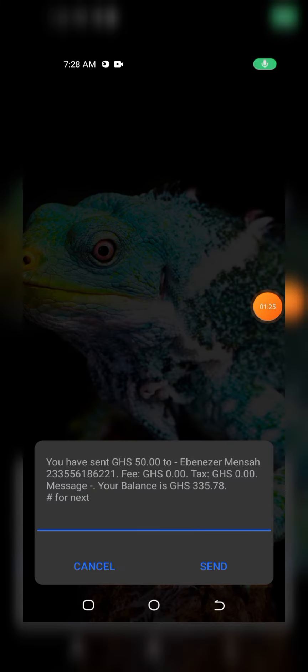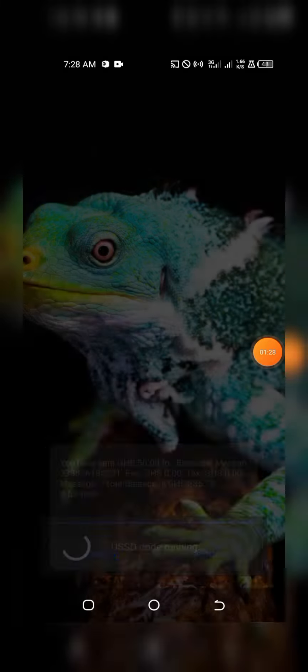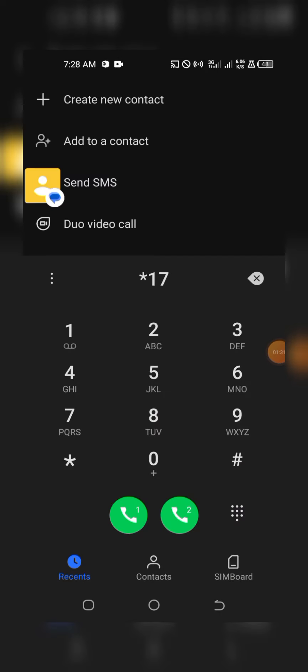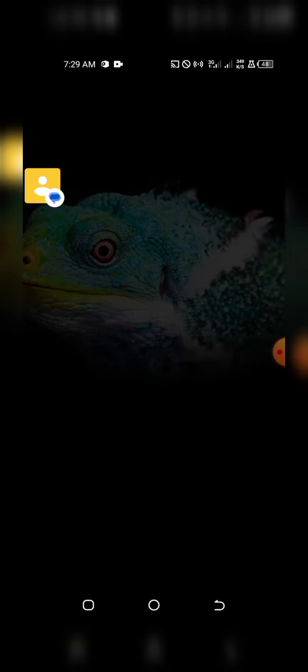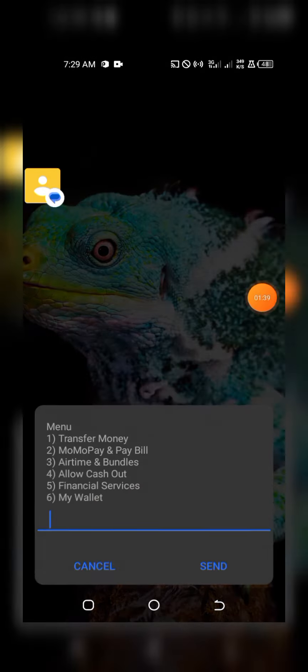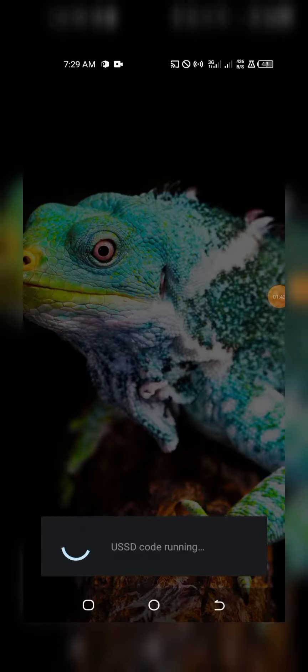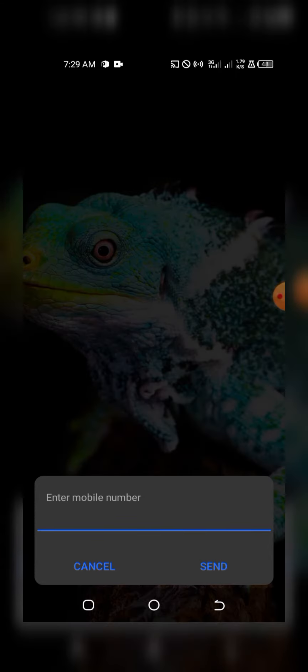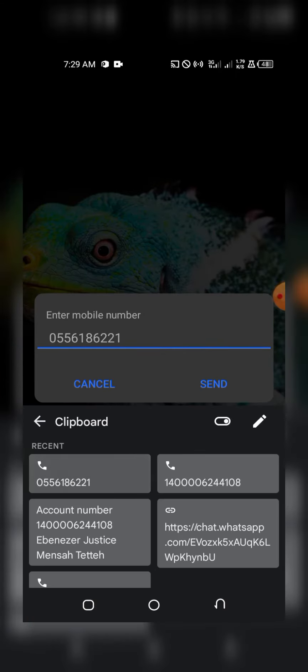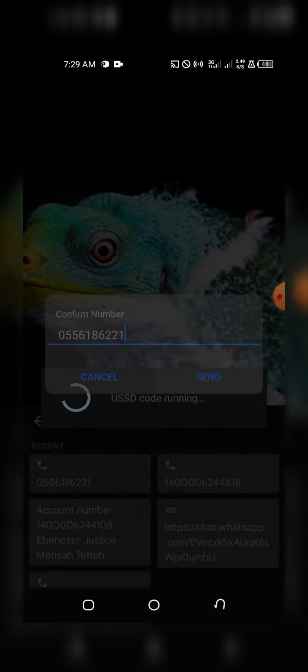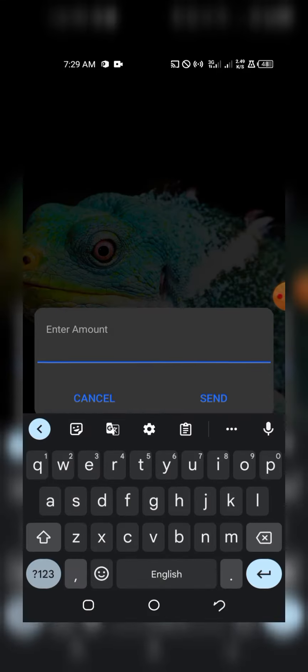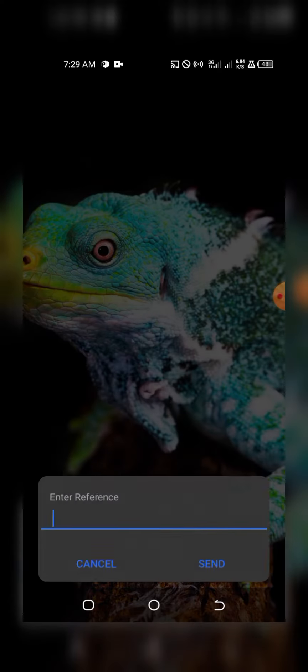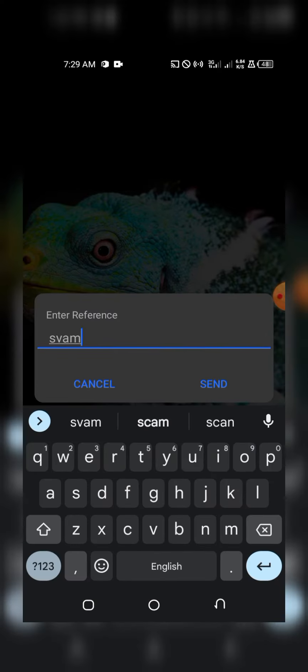All right, so the first transaction was successful. Now let's go on and do the second transaction for you to see how this actually works. If you send 100 cedis straight, they are going to deduct a levy charge. But you can just divide your amount and proceed with it.